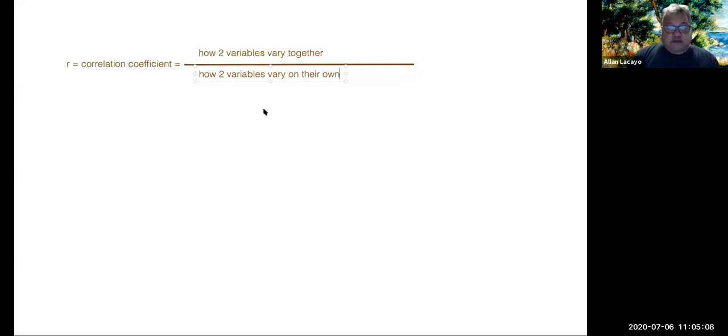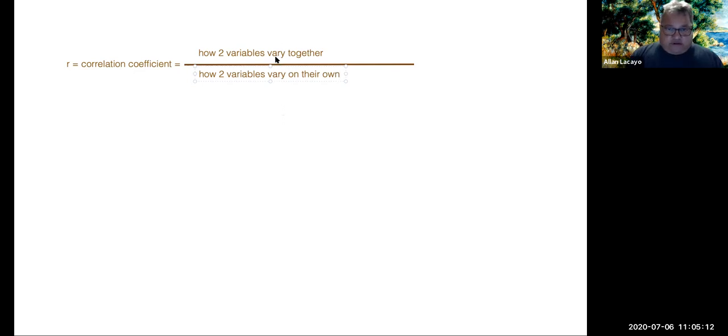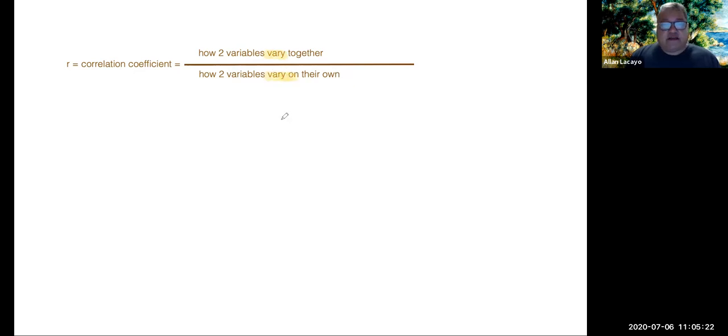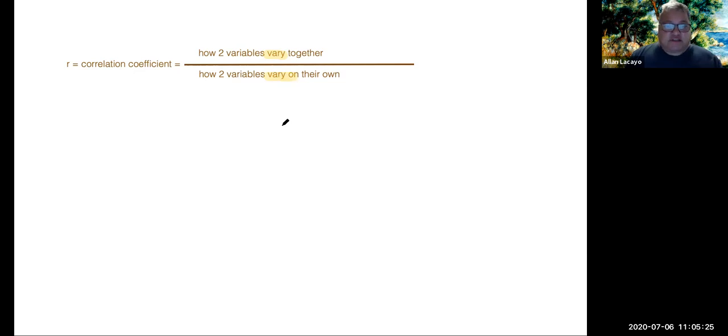And that's what a correlation coefficient measures. It measures the co-location of data values with respect to this term of variation here. What do we mean by vary? Because in statistics, varying comes with a very special connotation. It means how things are different from the average.